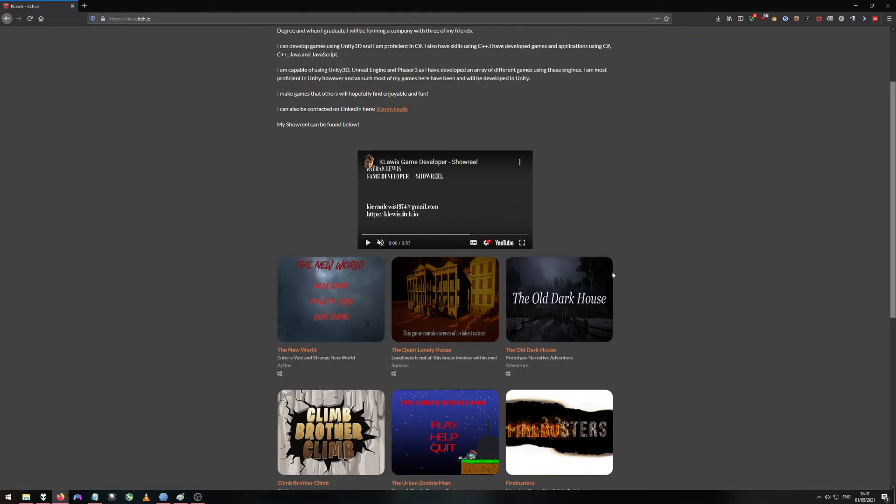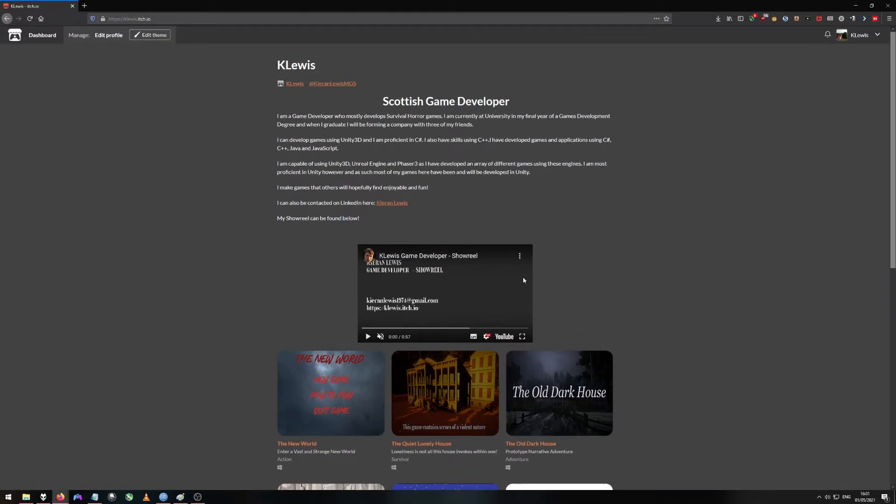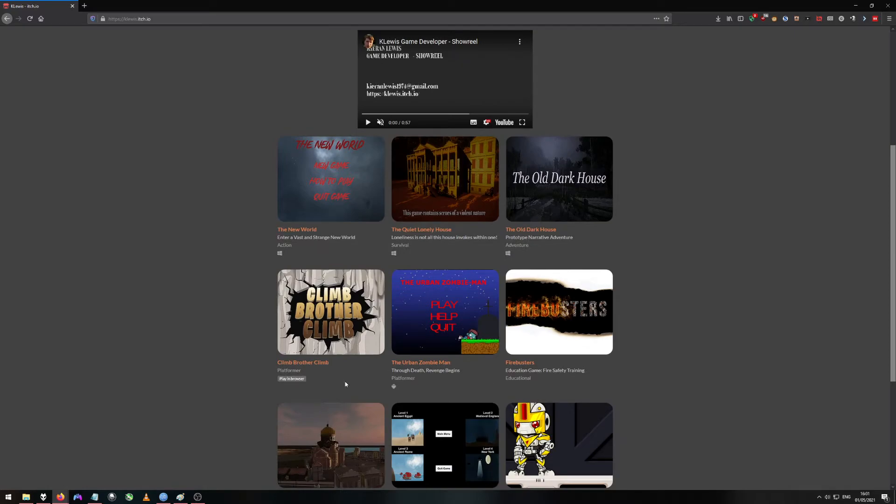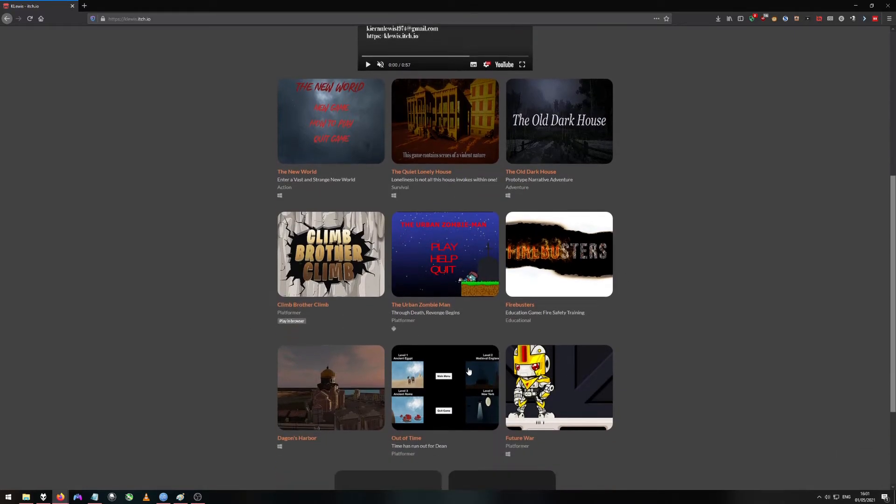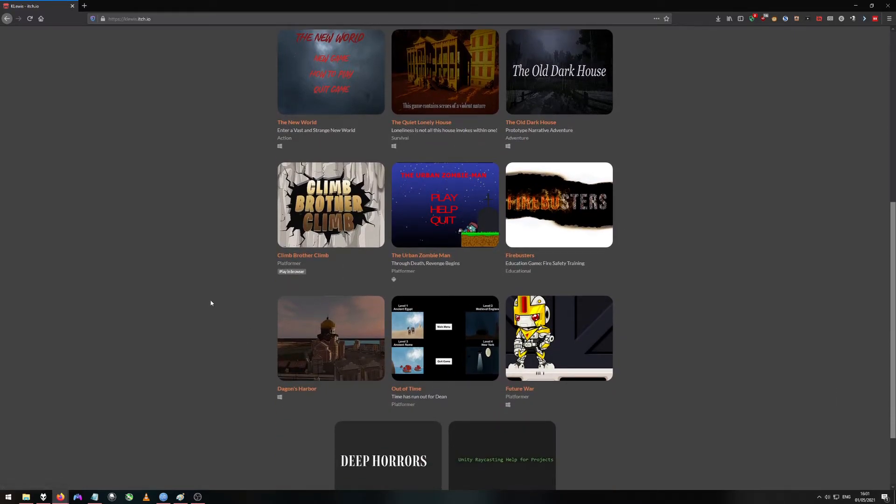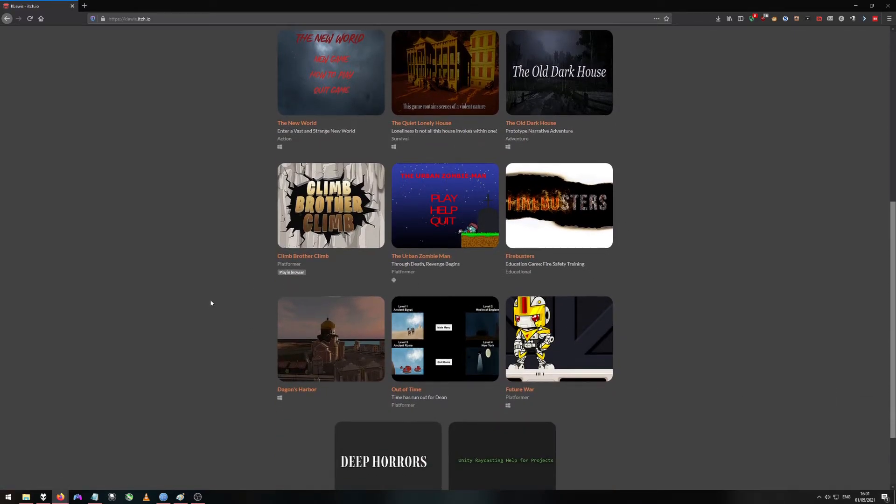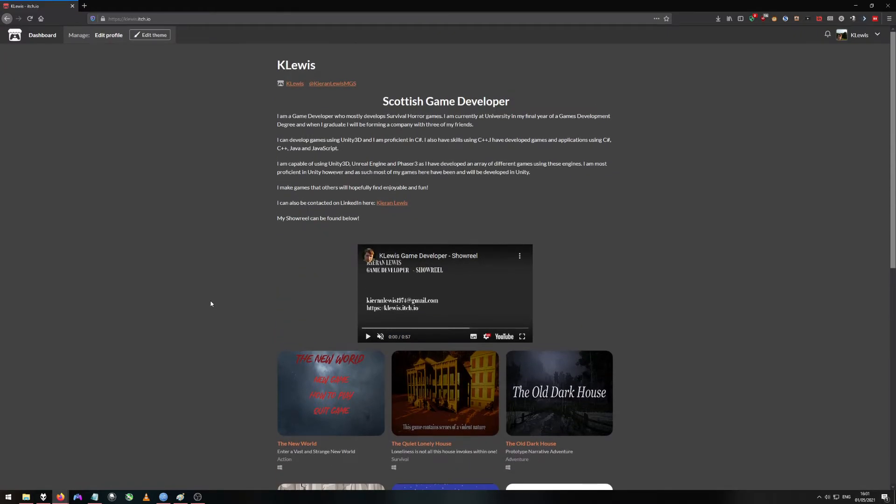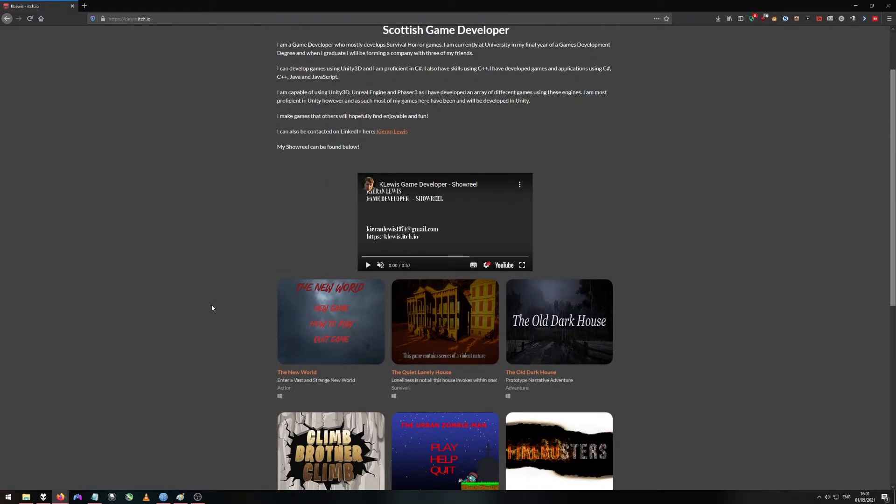I think an improvement is maybe having a better banner for each of these. I just feel that the banner is a bit basic but I like it in terms of it being a dark theme.